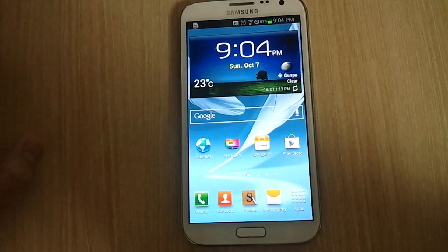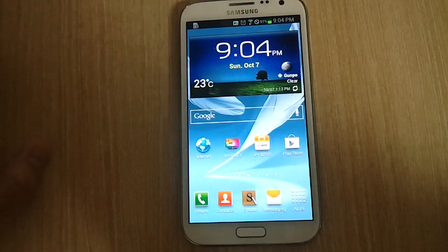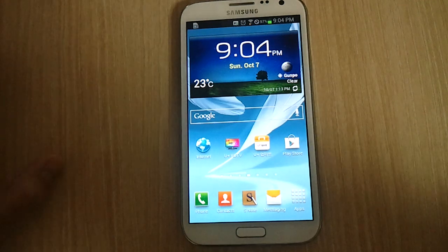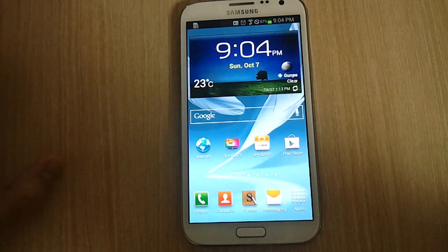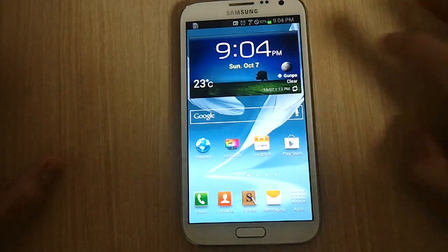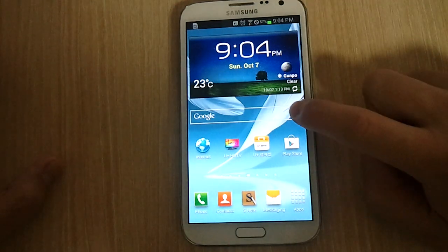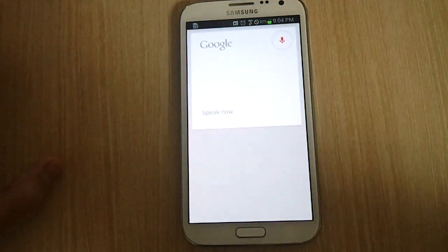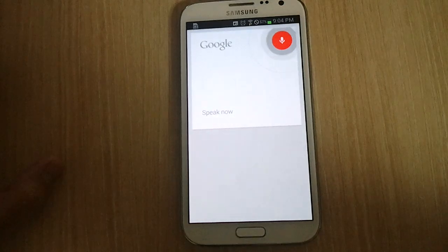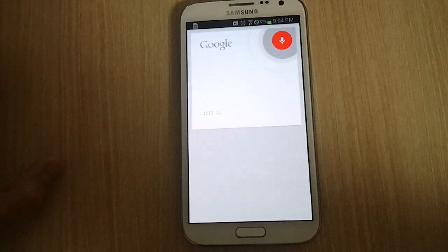Hi everyone. We're looking at a Samsung Galaxy Note 2 and I want to take a minute and show you how easy it is to install Flash Player on here. I'm just going to do a Google search for how to install Flash Player on Jellybean.